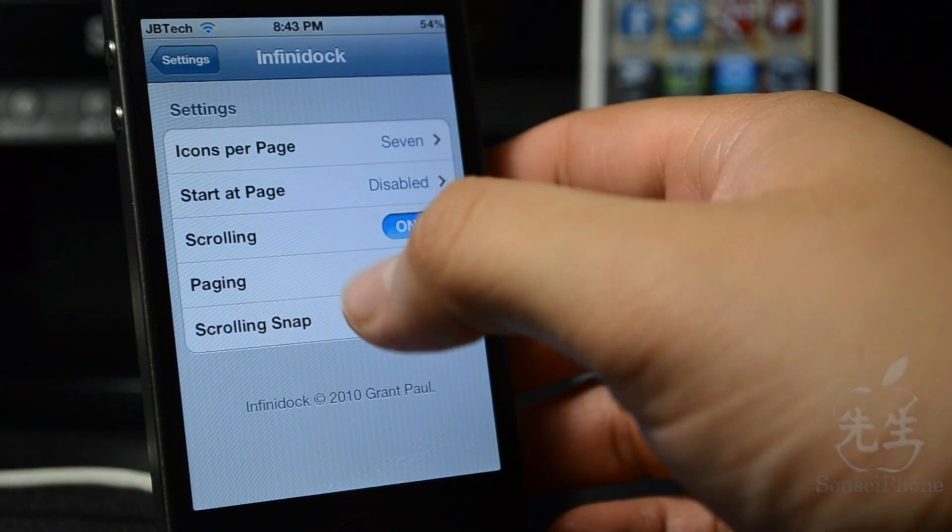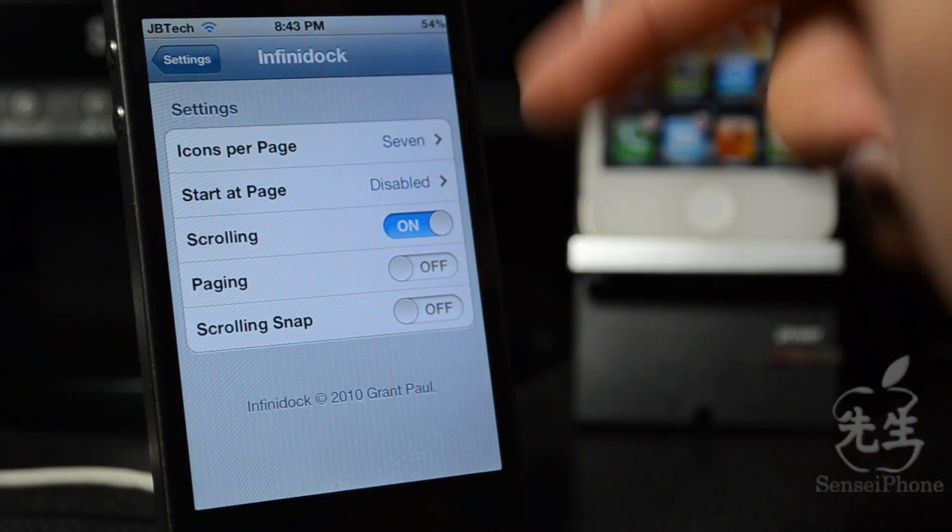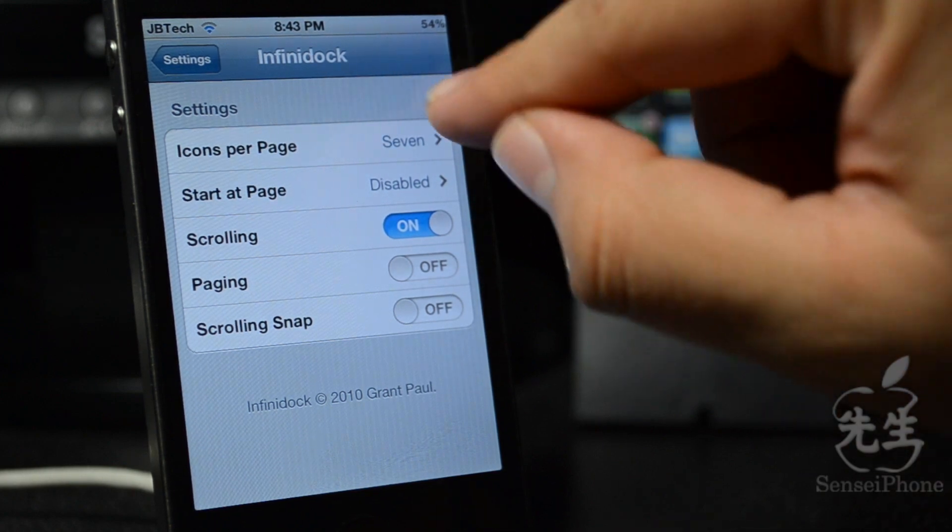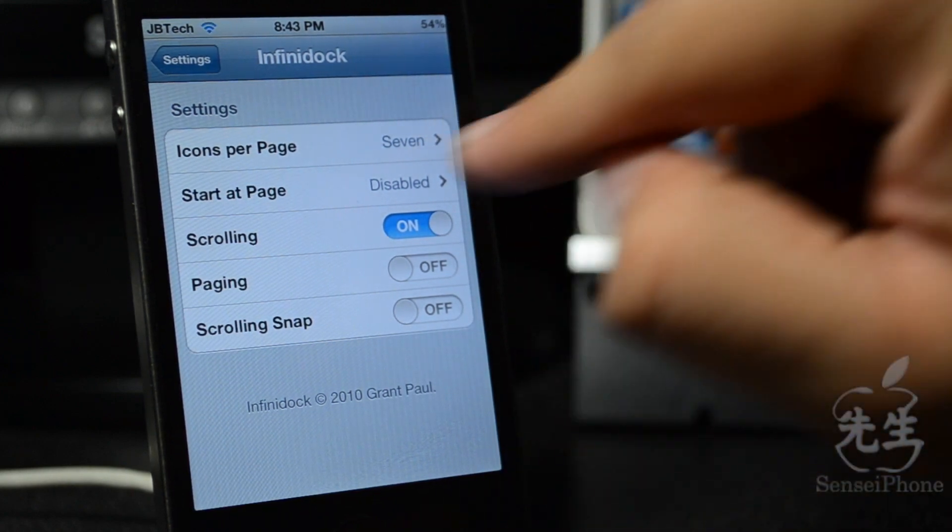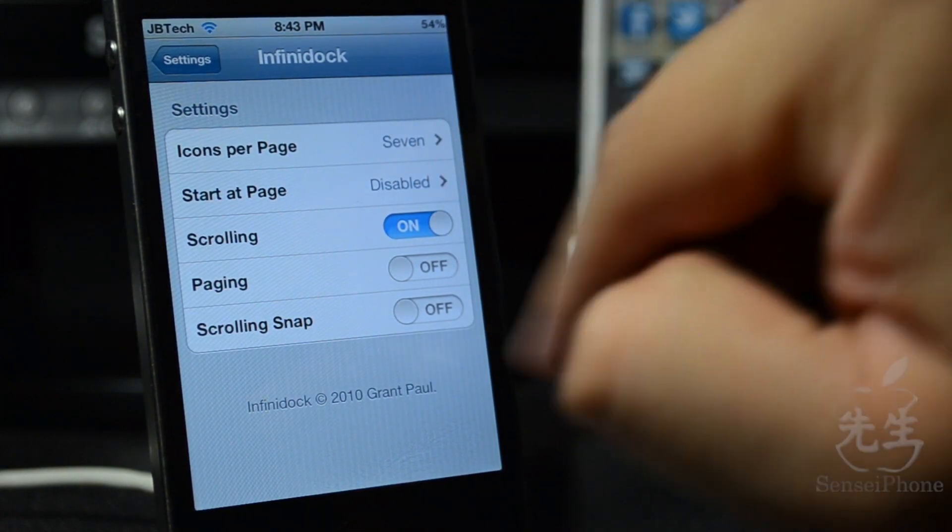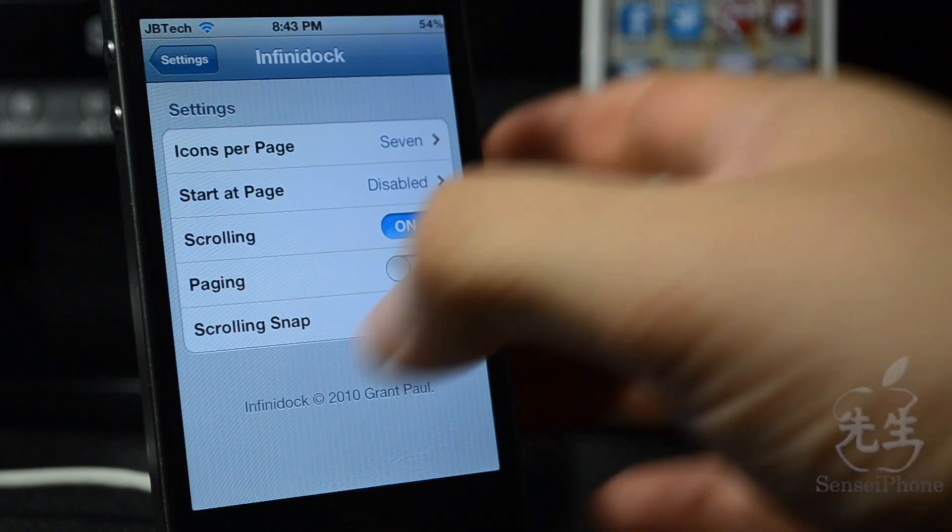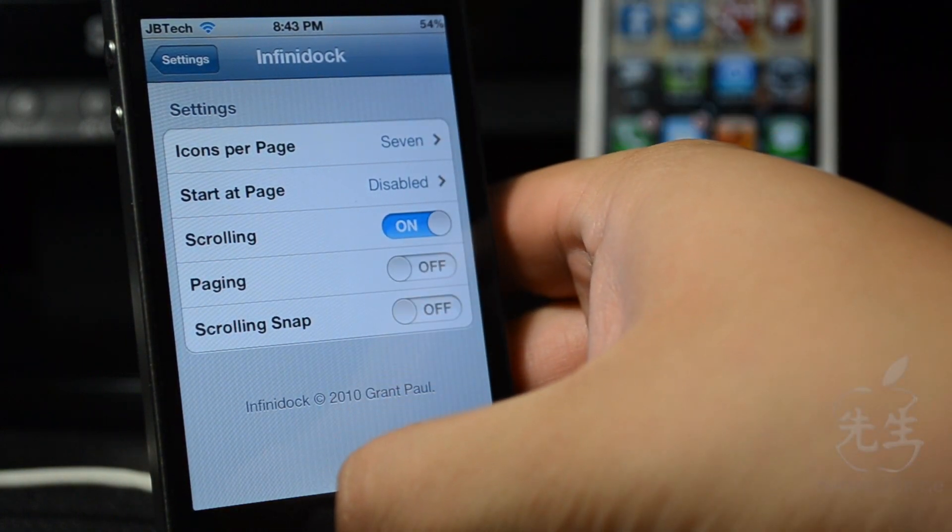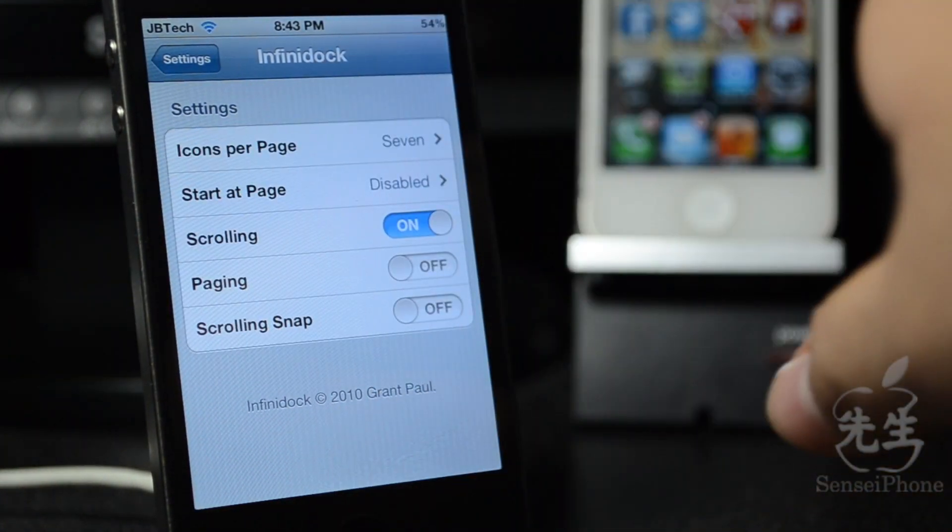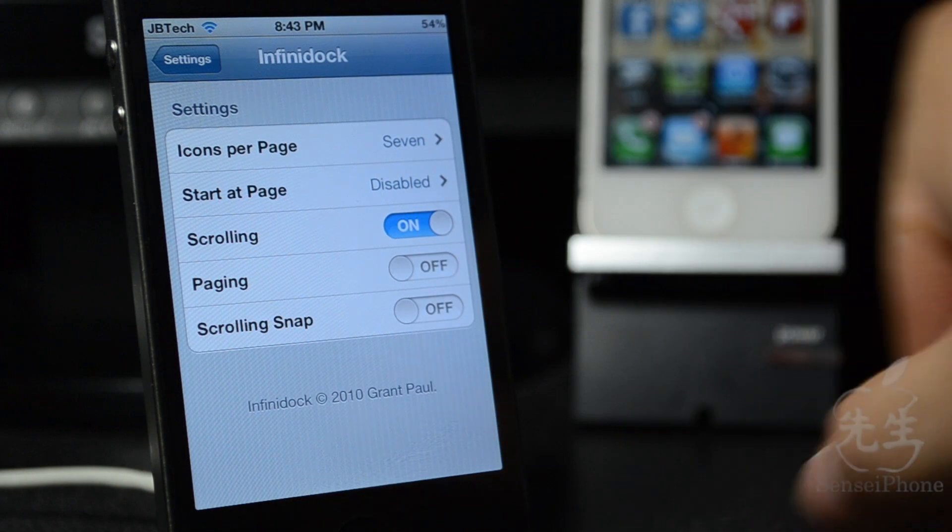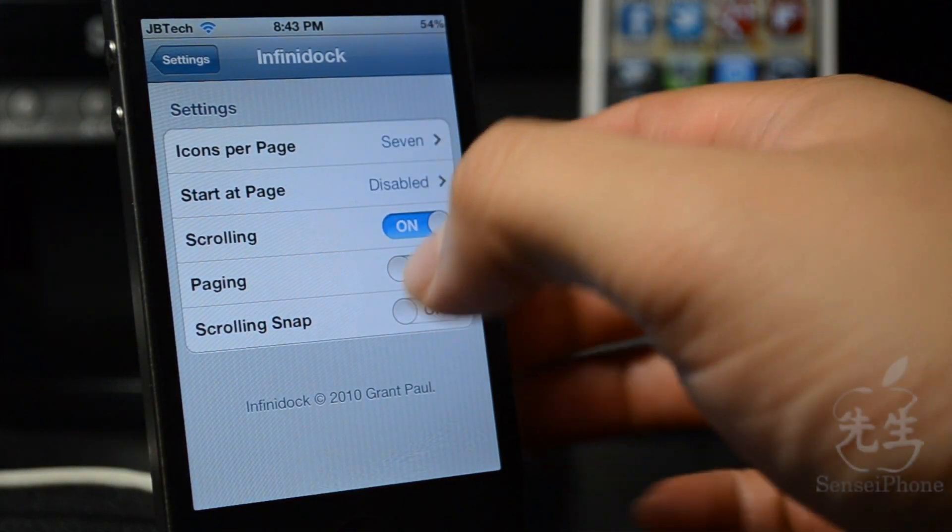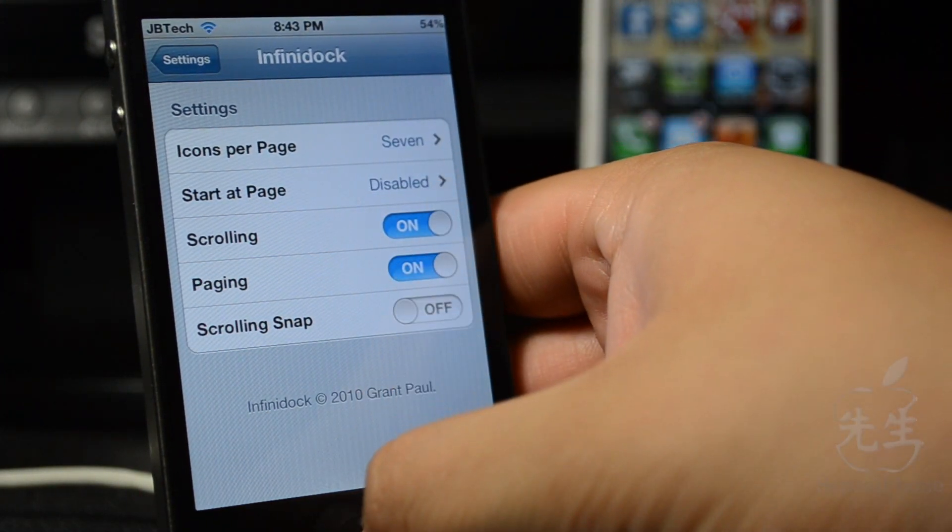If you download Infinidoc, this is how I have my settings. I do have icons per page set to seven, and then start at page is disabled, and scrolling is on, which basically if scrolling is on you will be able to scroll left and right through all your apps down there.